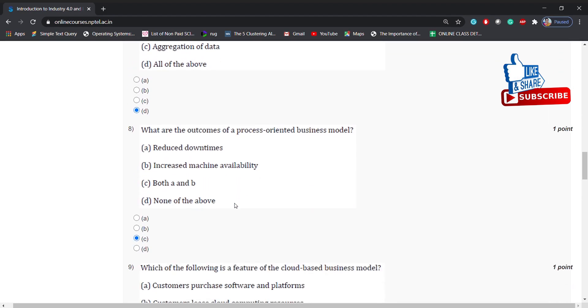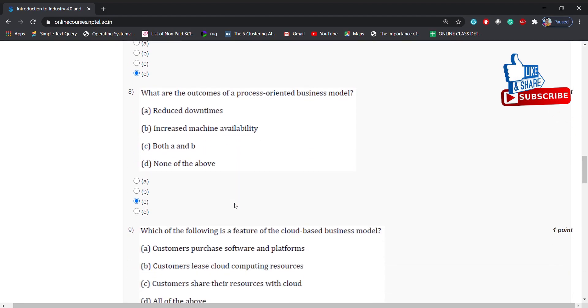What are the outcomes of a process-oriented business model? Options: reduced down times, increased machine availability, both A and B, none of the above. Answer is: both A and B.